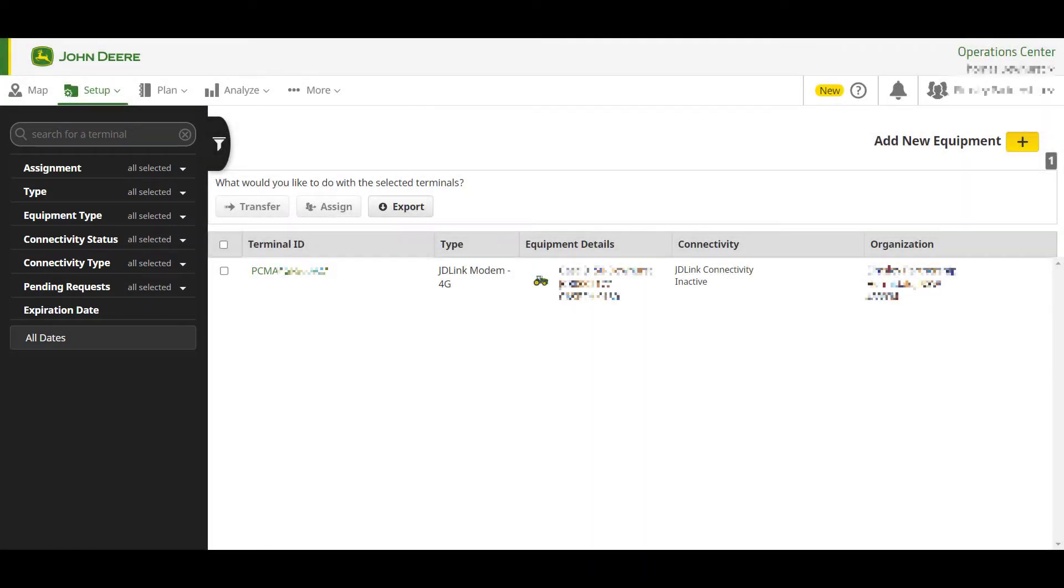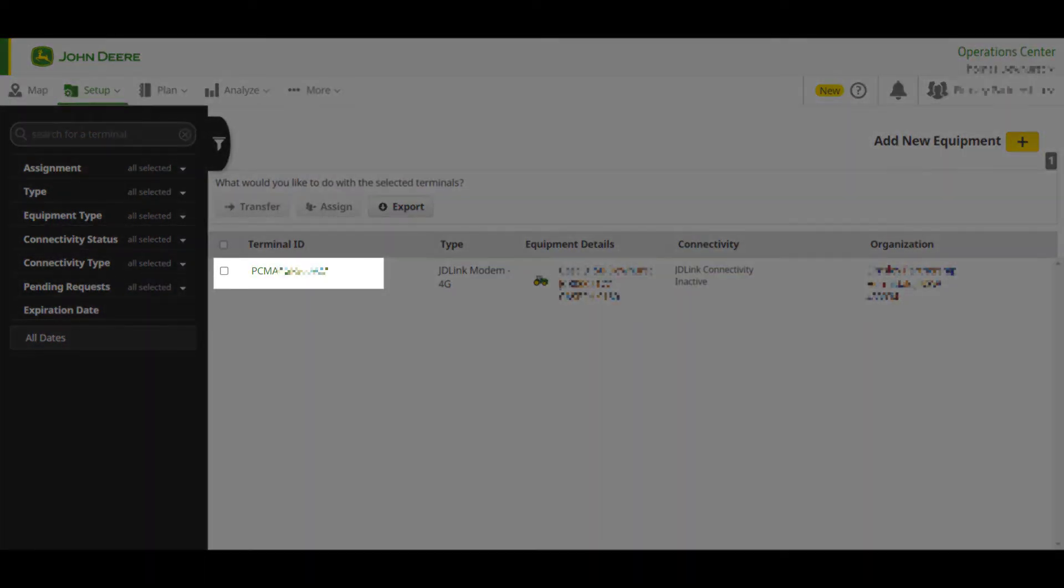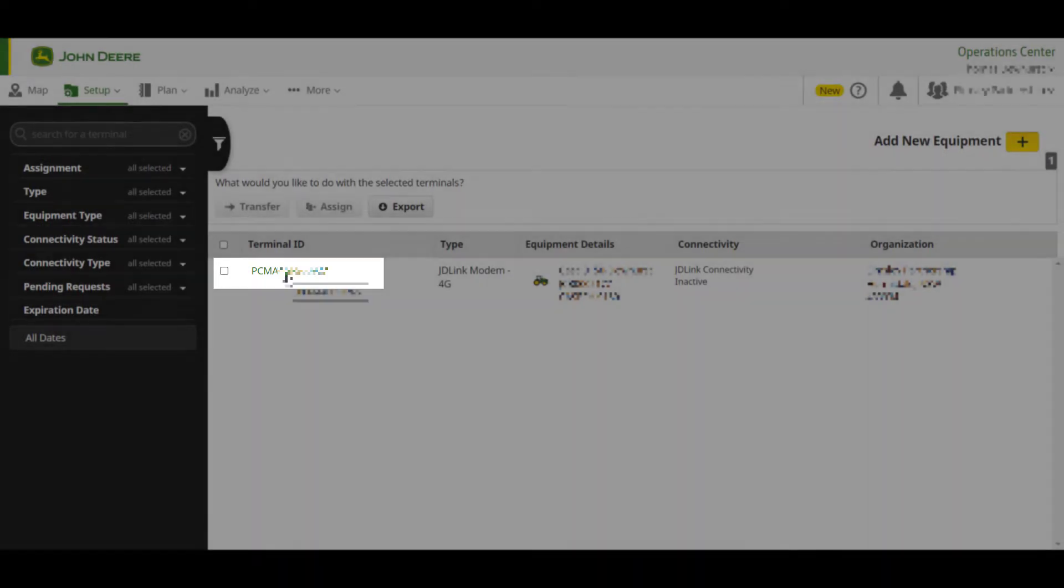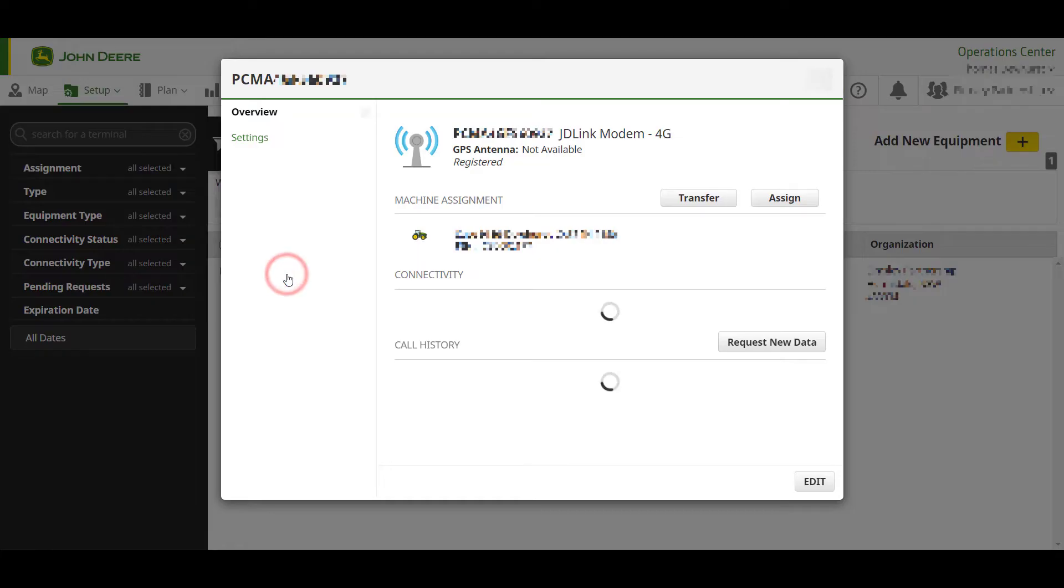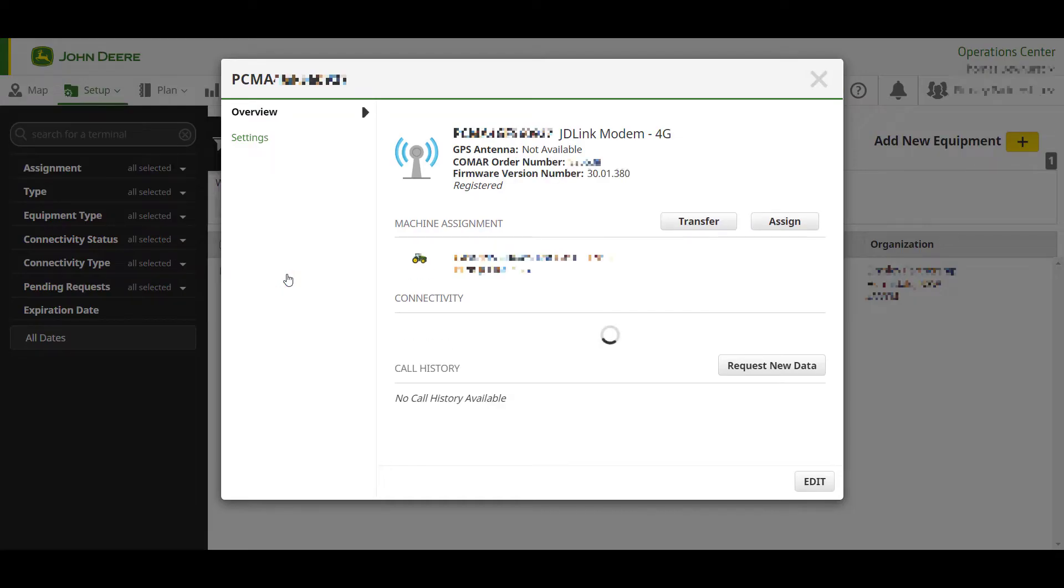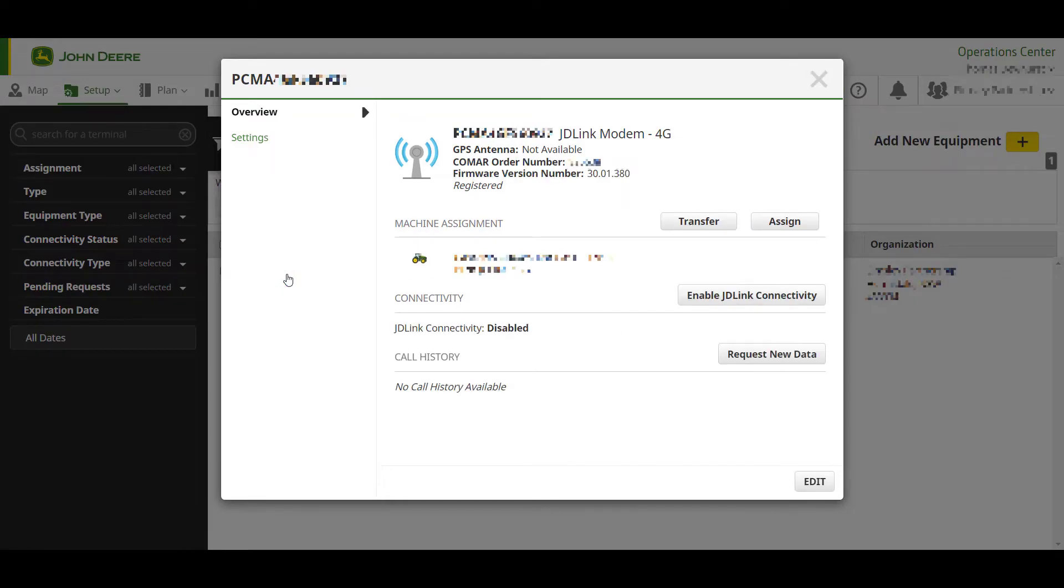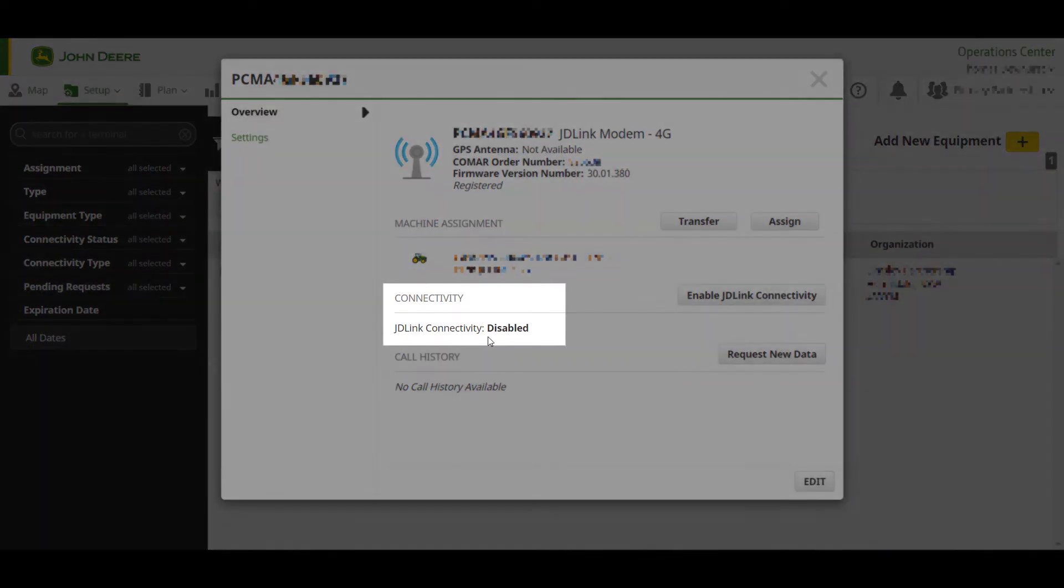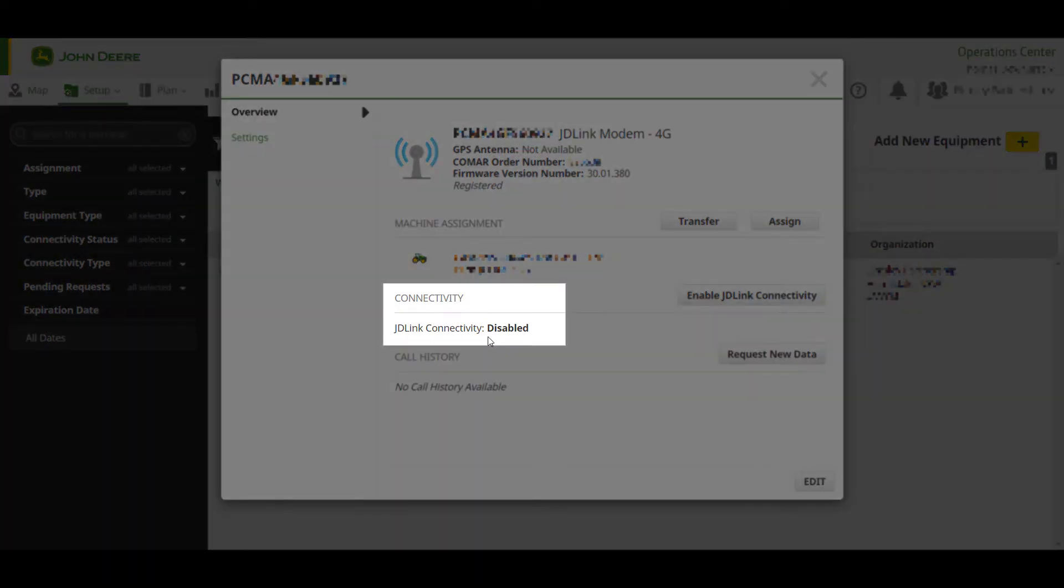To display information relating to a terminal, simply click the terminal serial number and an overview of the information relating to this terminal will be displayed. Once loaded, you will be able to see the JDLink connectivity status of the machine under the Connectivity heading.